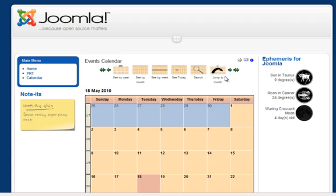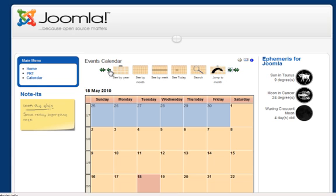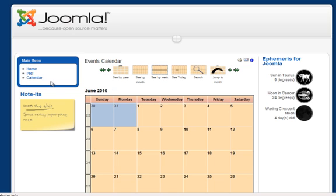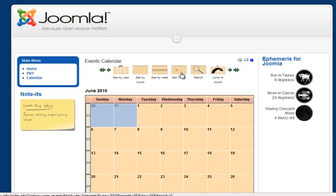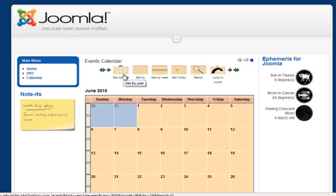You can use that calendar to go from month to month. You can see by week. You can see by month. See today. Search. Jump to month. And see by year.